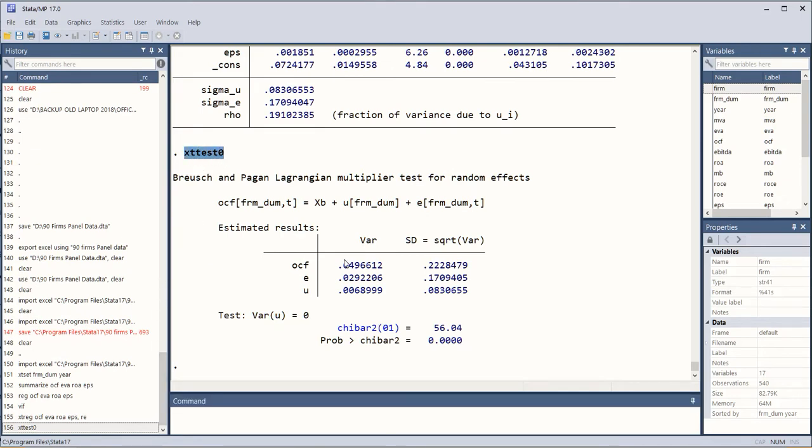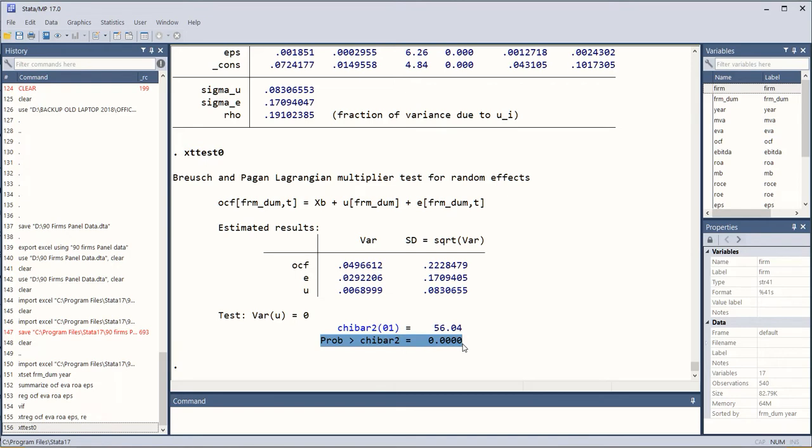Which shows that the probability value is less than 0.01, so this means that there exists the possibility of fixed effects or random effects, or collectively speaking panel effects in this data. So now we can choose between panel effects.